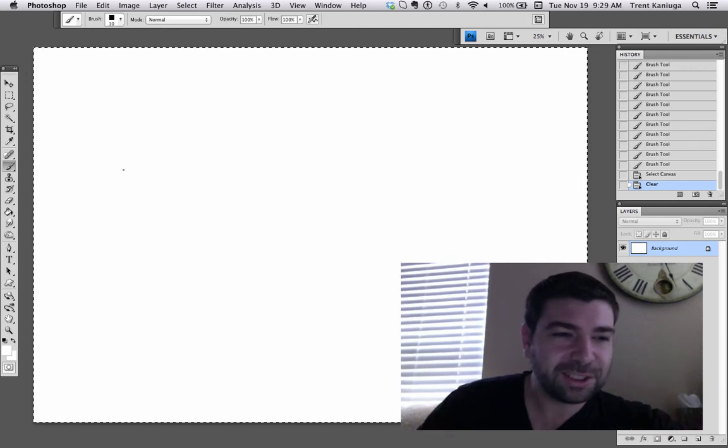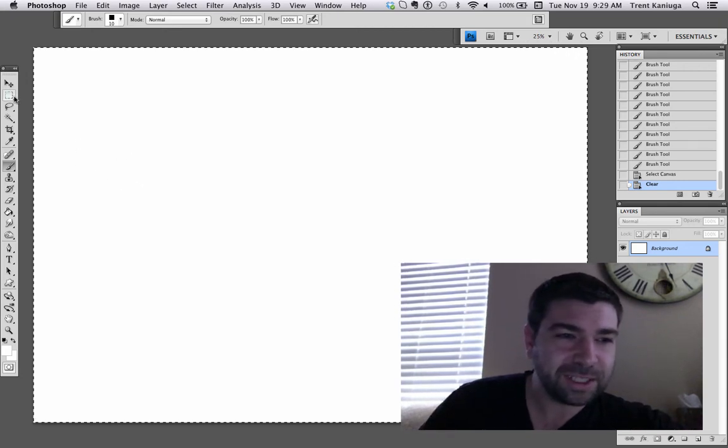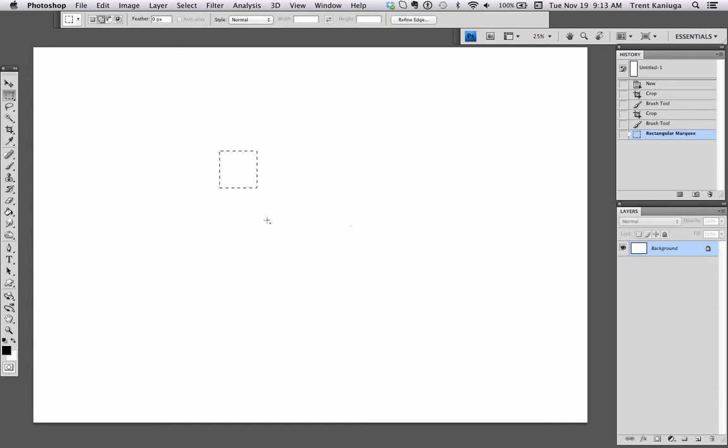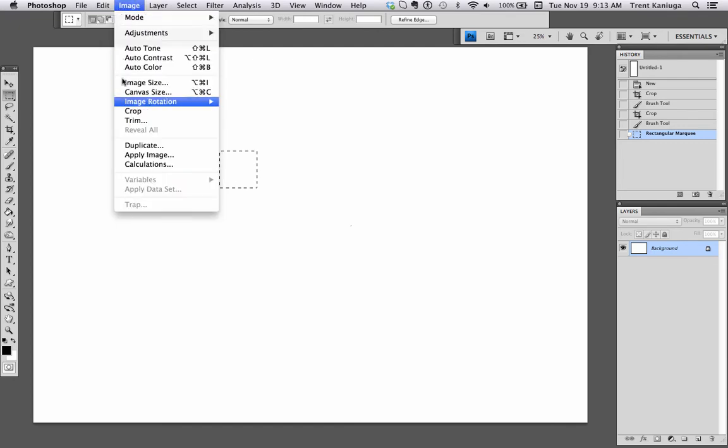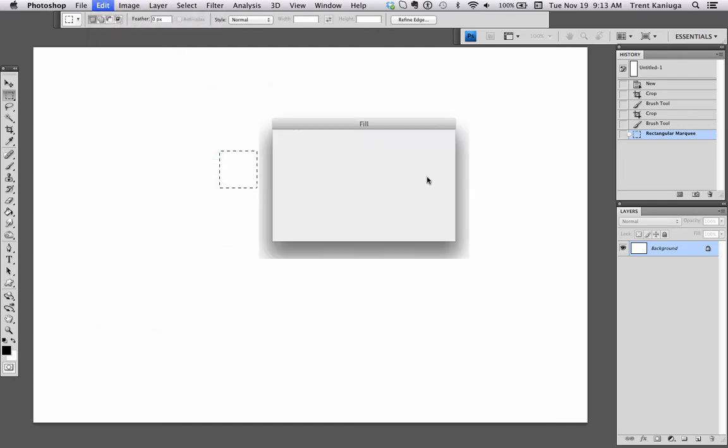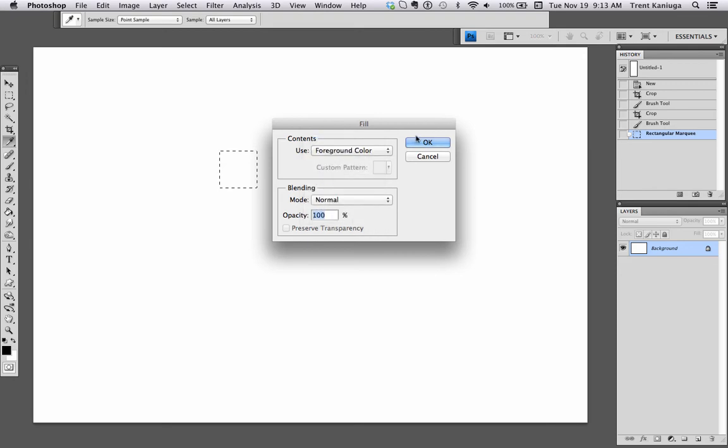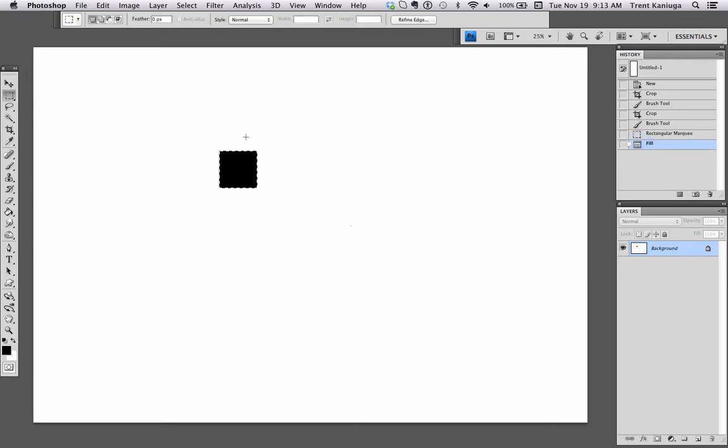Let's get to it. To start with we're just going to make a square, and in that square we are going to go to Edit and Fill with foreground color.